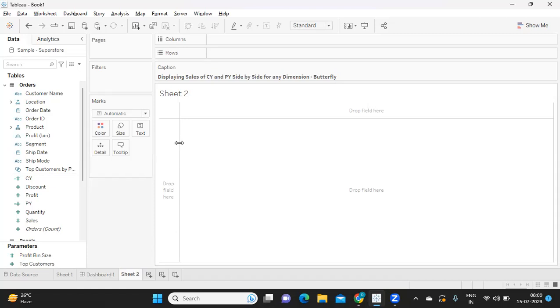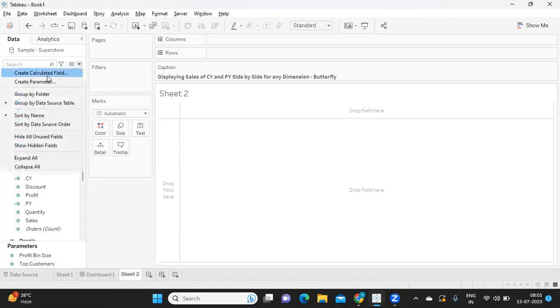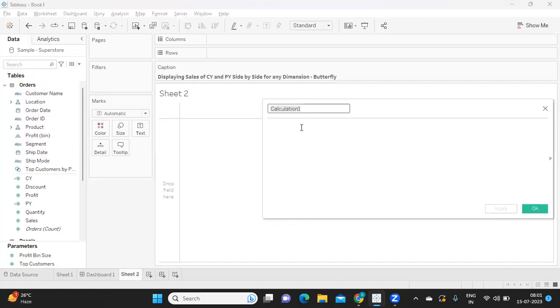Our first step is to create sales for current year and previous year. My intention is to use whatever the maximum year that is available in my dataset as my max year. You can also hard code the maximum year that is in your dataset for your current year, but I am writing that using a calculation.